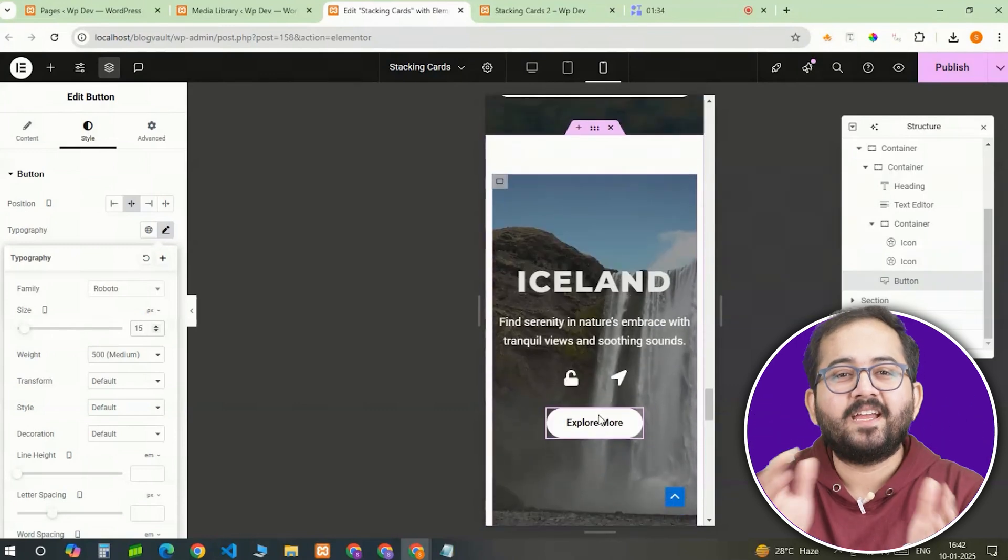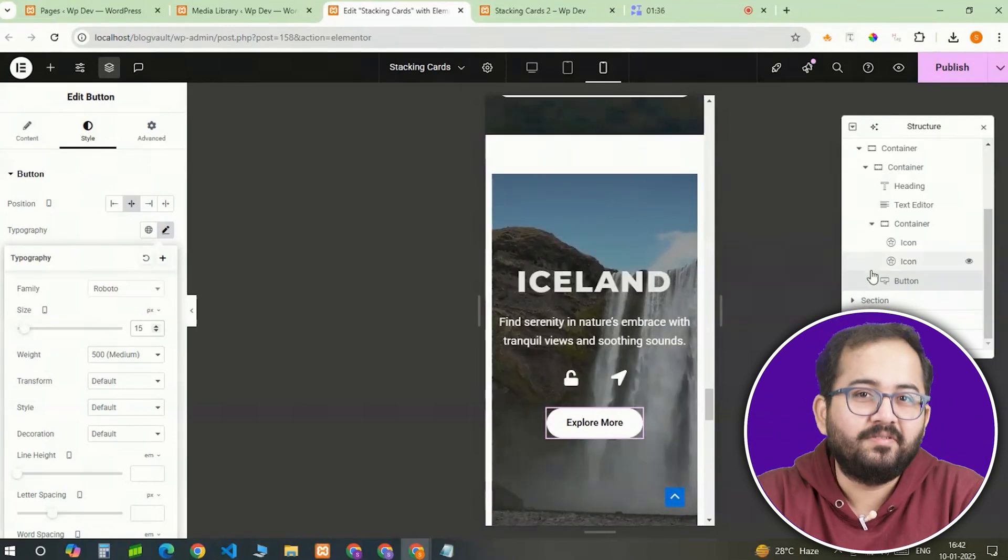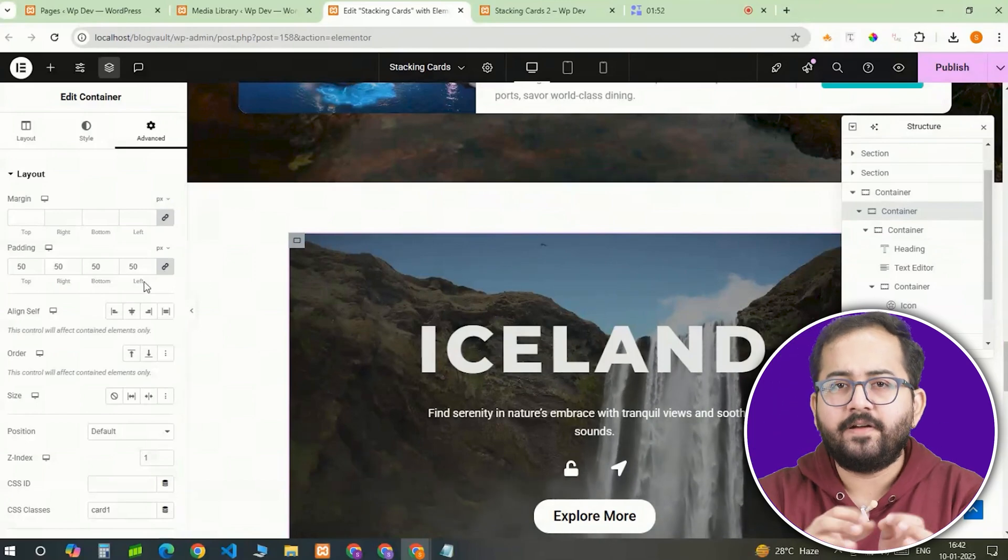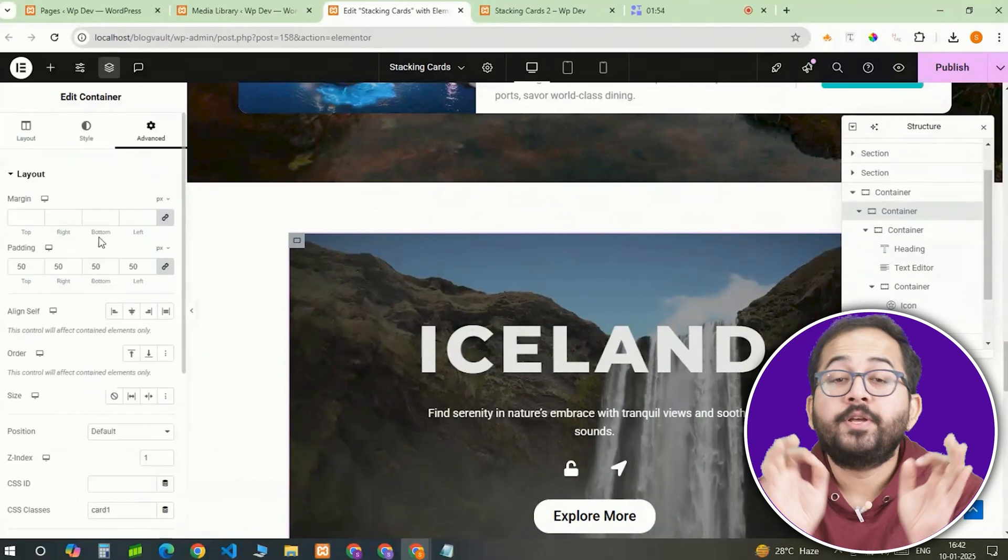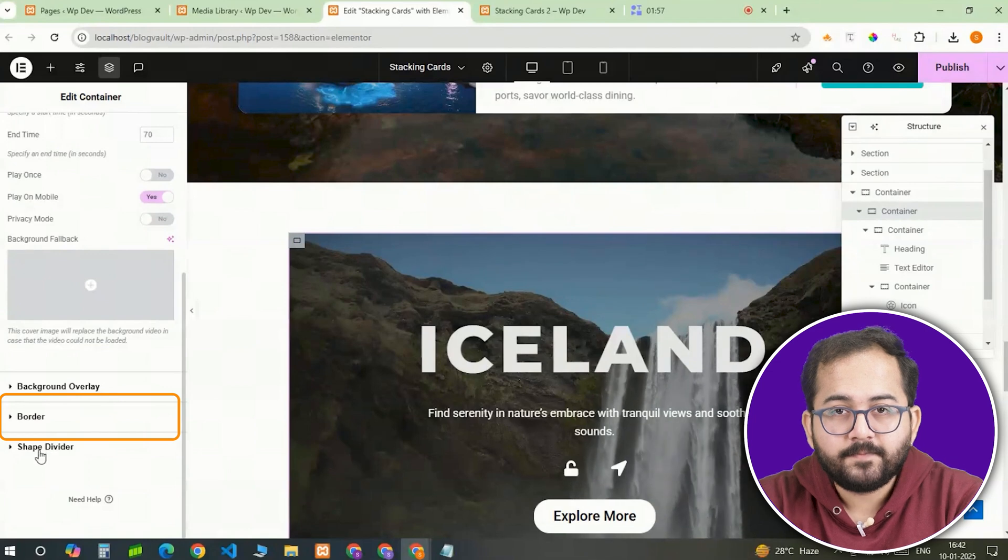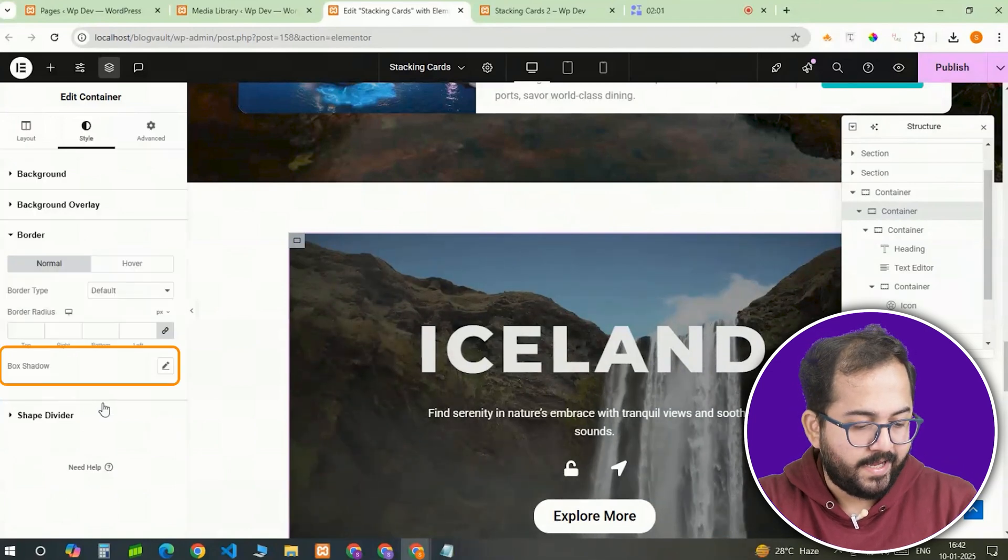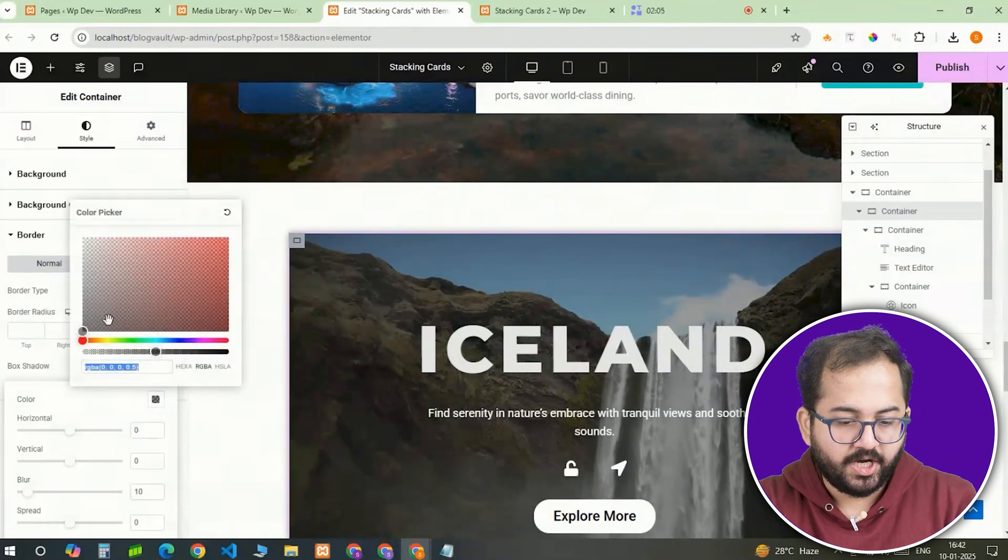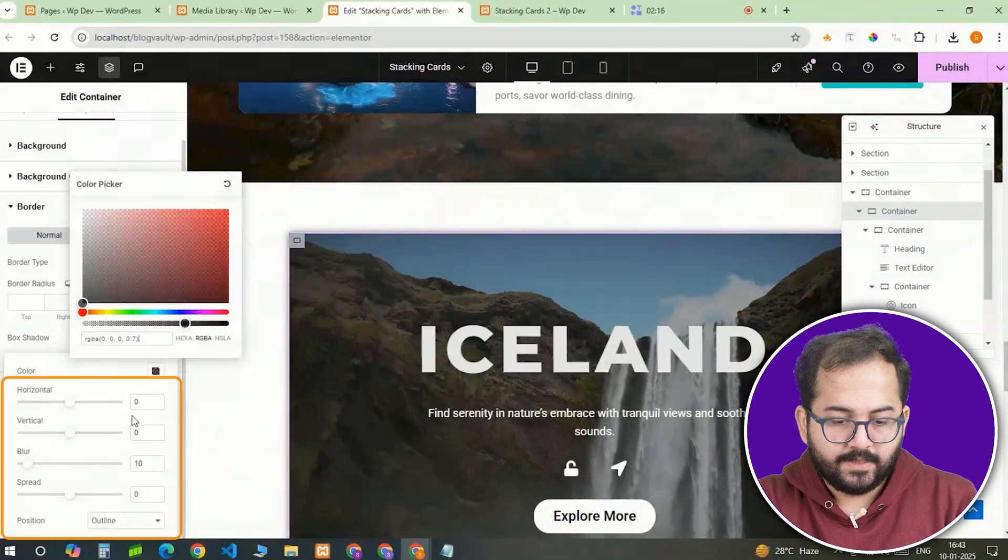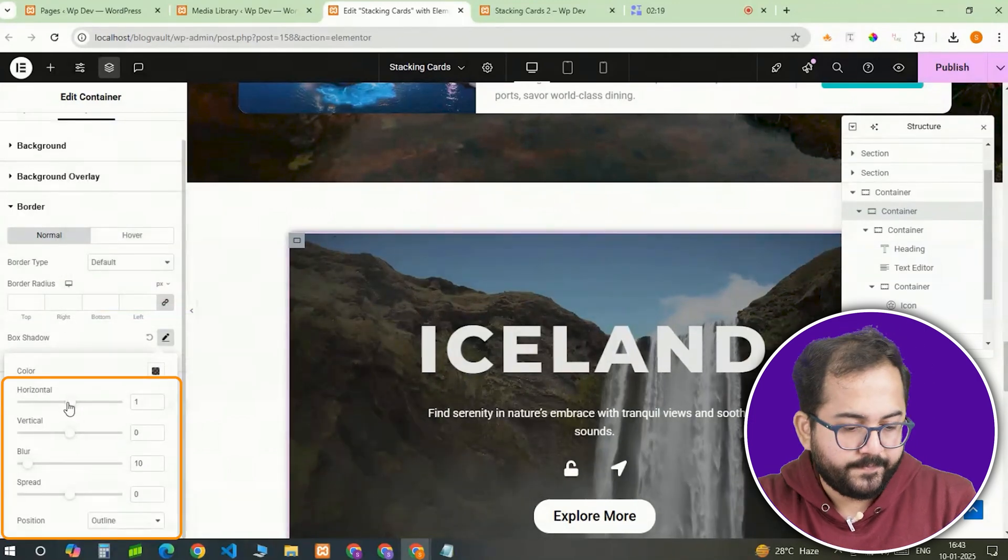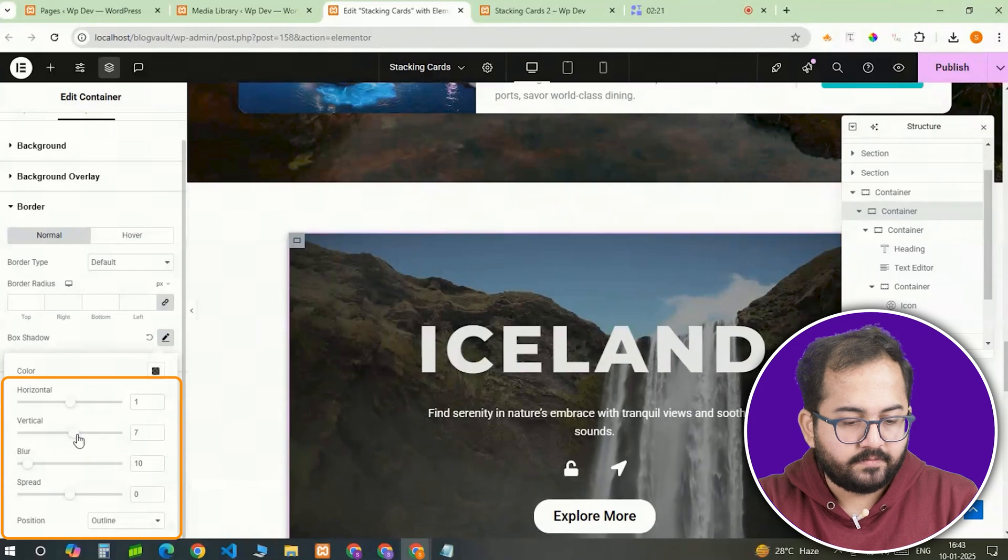It's time to create the stacking effect so I'll switch back to desktop view. But before creating more cards, I need a shadow effect on this card for depth. First I'll head to the border in the style tab, set the black tint and the box shadow and then adjust these values to give it visual depth.